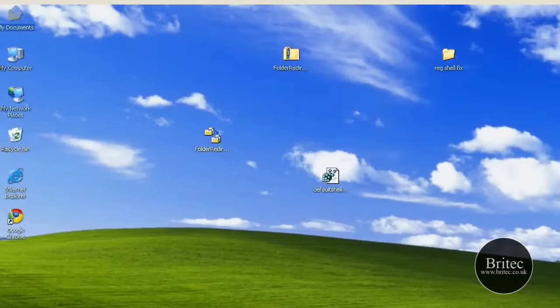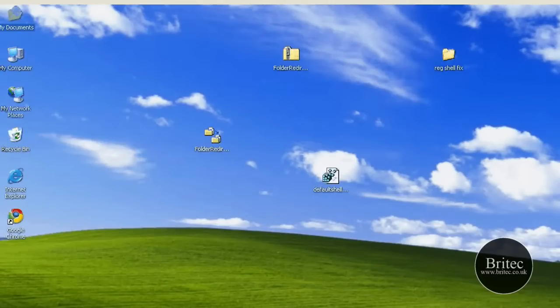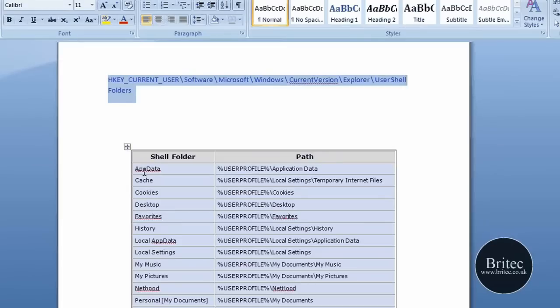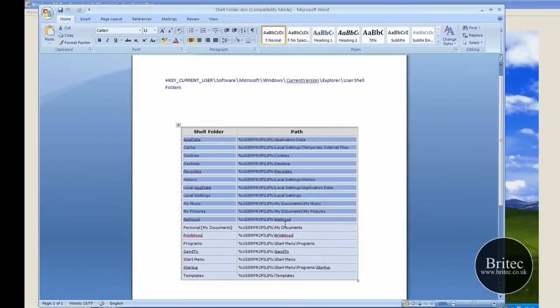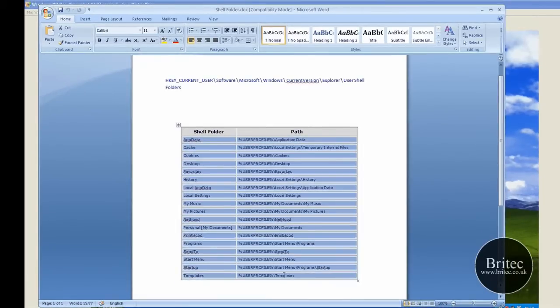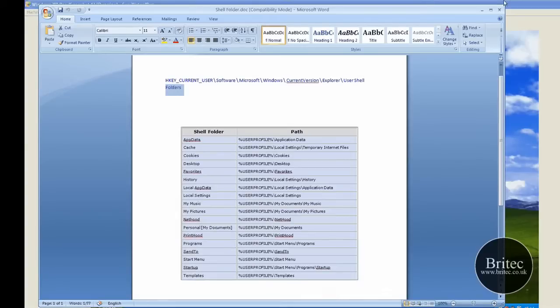So I'm going to show you where to do that now. Basically, this is what we're going to be putting back to default settings here: Start menu, Send To, Programs, Favorites, Desktop, Cookies, all that sort of stuff.